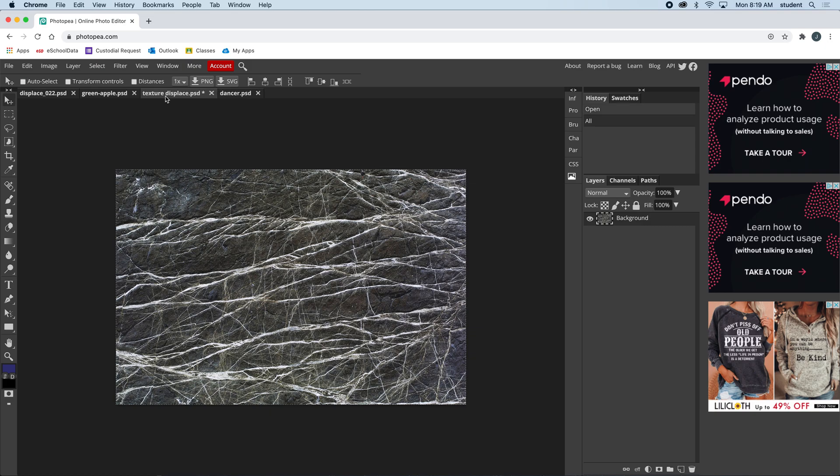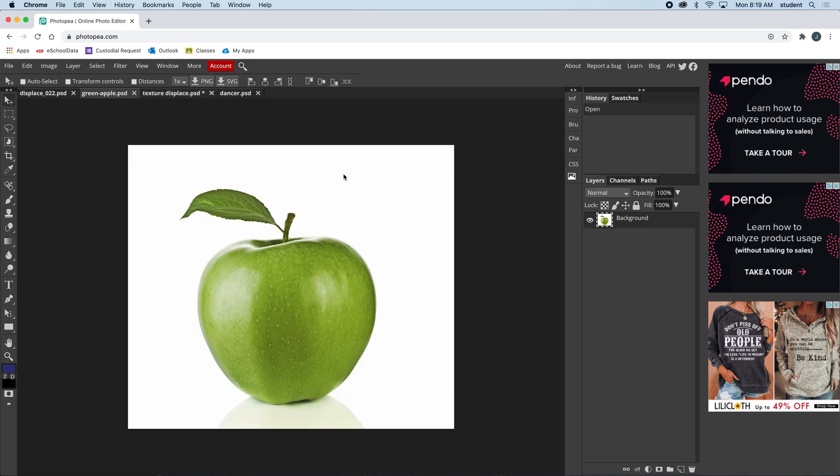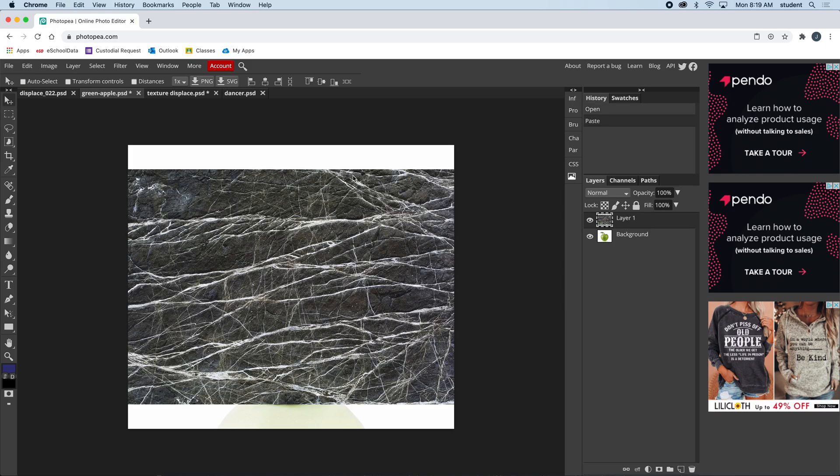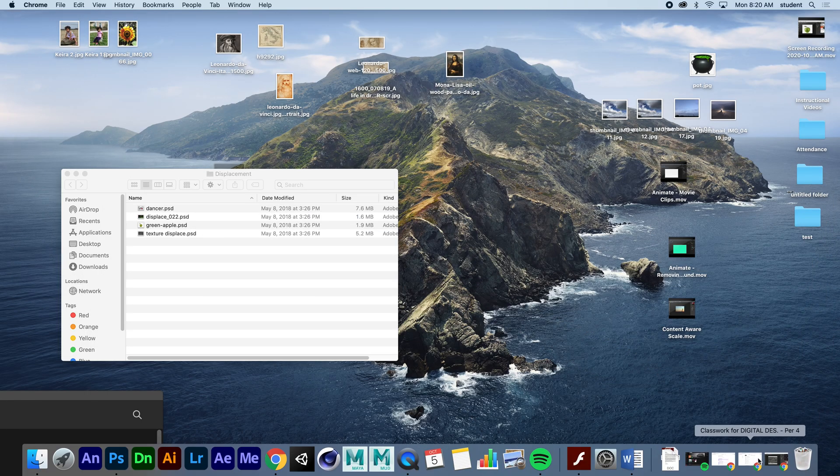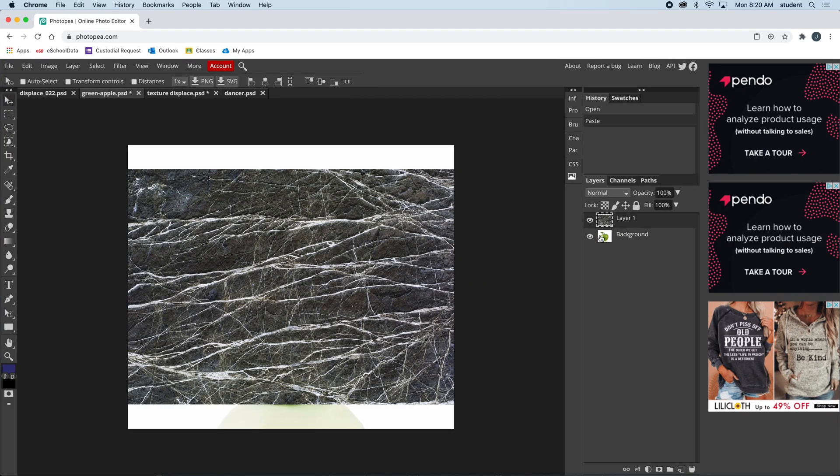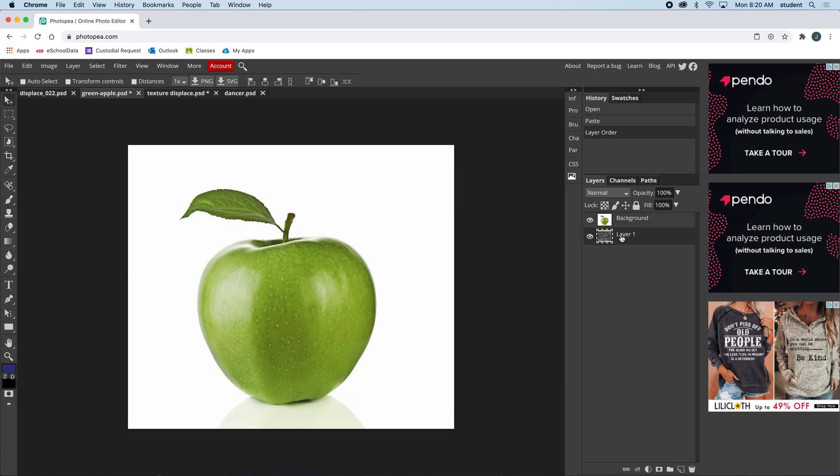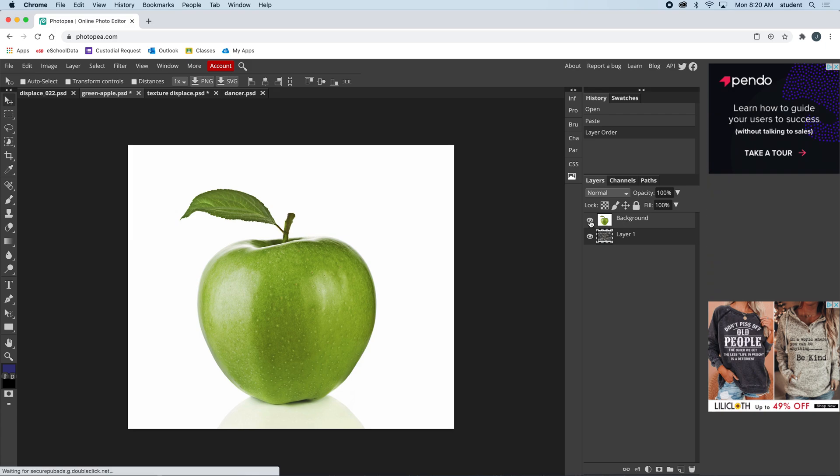Command A or Control A, Command or Control C to copy, and I'm going to paste it on top of the apple. I'm going to move the layer down below the background layer so it's underneath. I'll hide this apple temporarily by clicking the eyeball because I want the texture to be the same size.